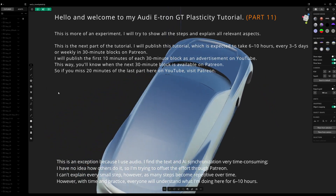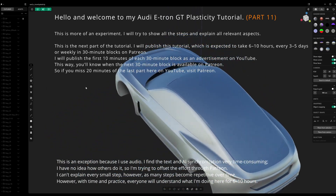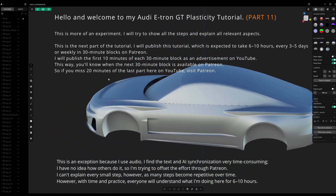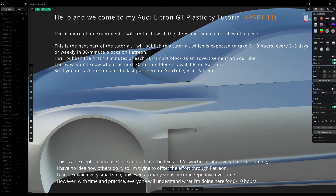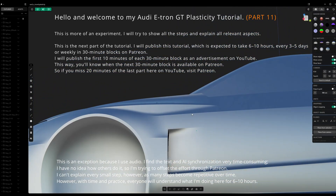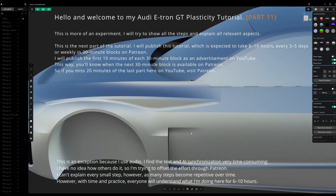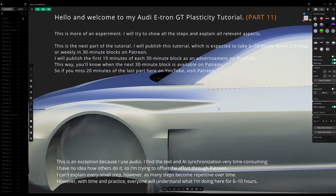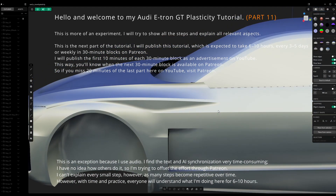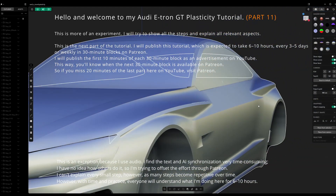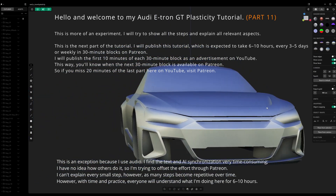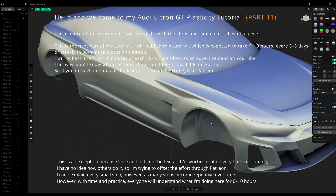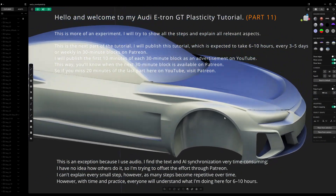This is an exception because I use audio — I find the text and AI synchronization very time-consuming. I have no idea how others do it, so I'm trying to offset the effort through Patreon. I can't explain every small step, as many steps become repetitive over time.